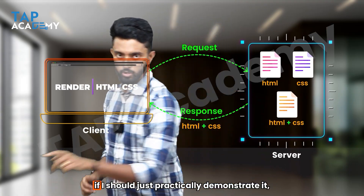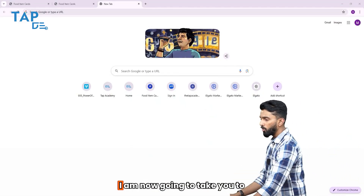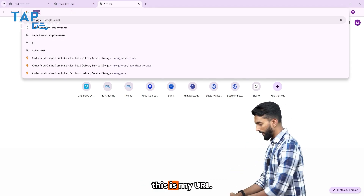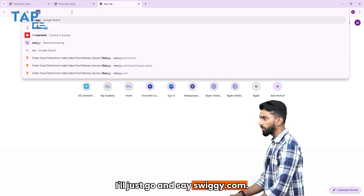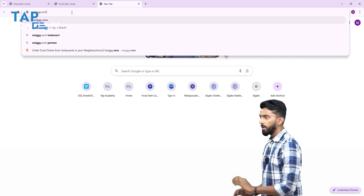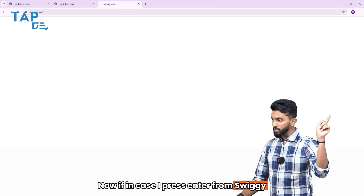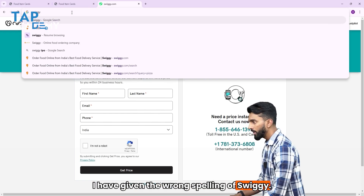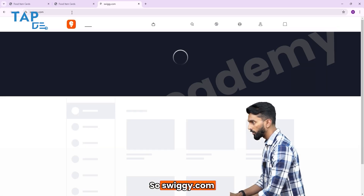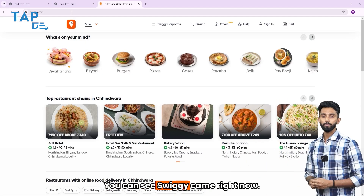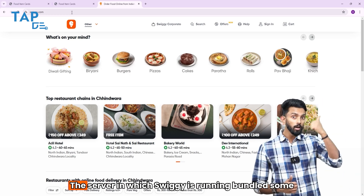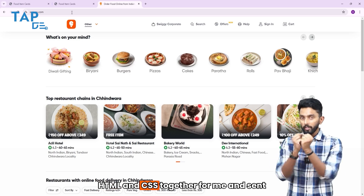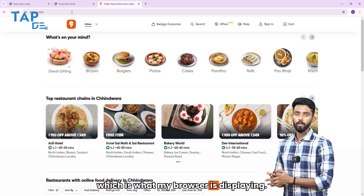Let me practically demonstrate this. I'm going to take you to my browser. I'll go to swiggy.com — you can see, Swiggy came up. The server in which Swiggy is running bundled some HTML and CSS together for me and sent it, which is what my browser is displaying.